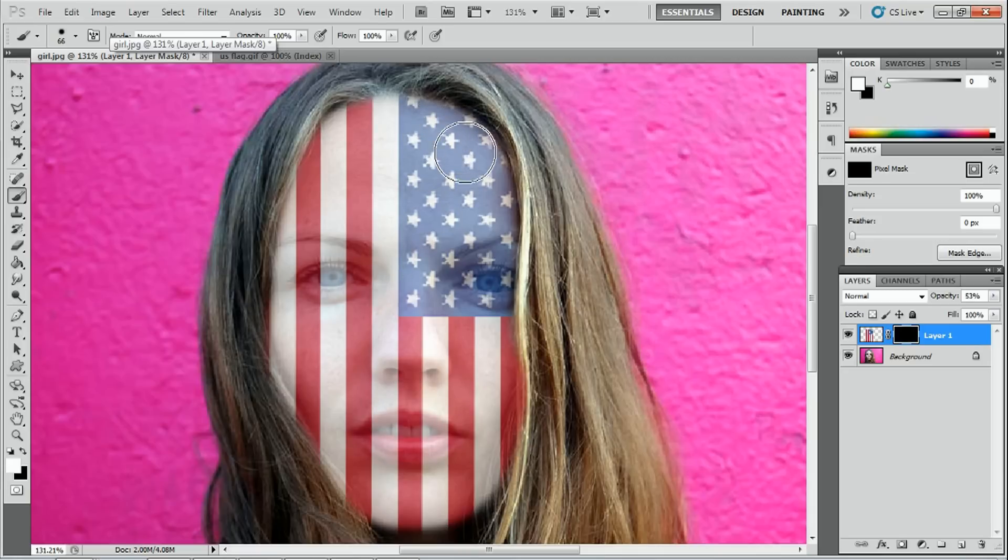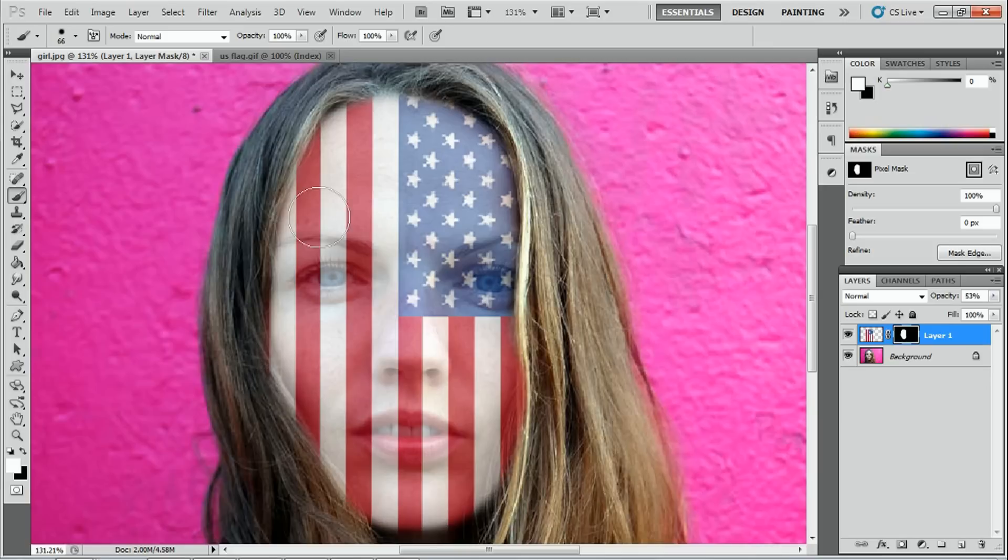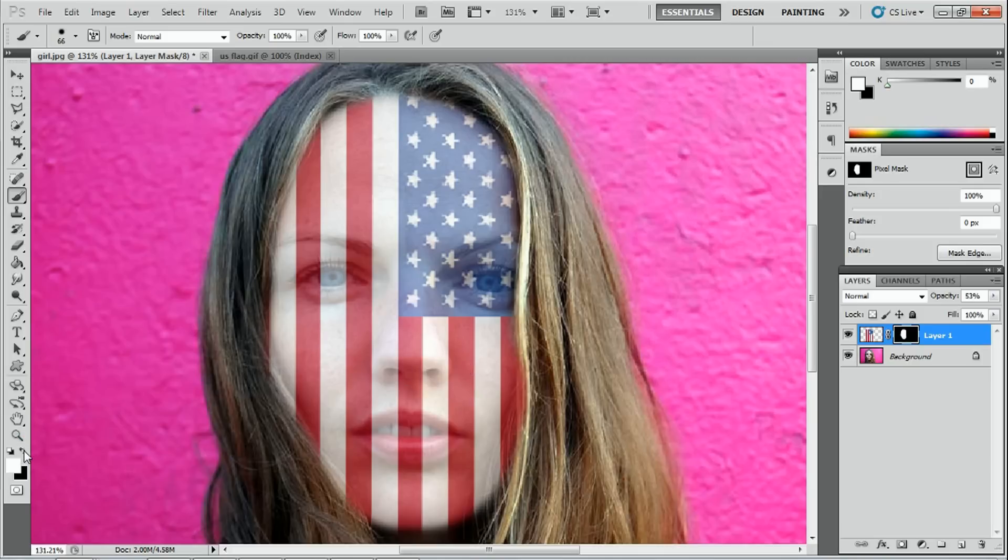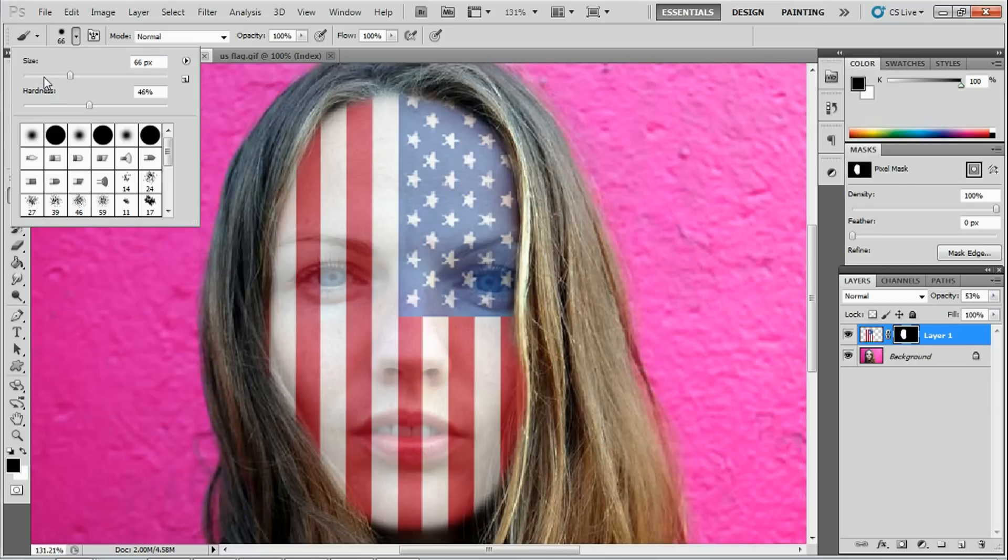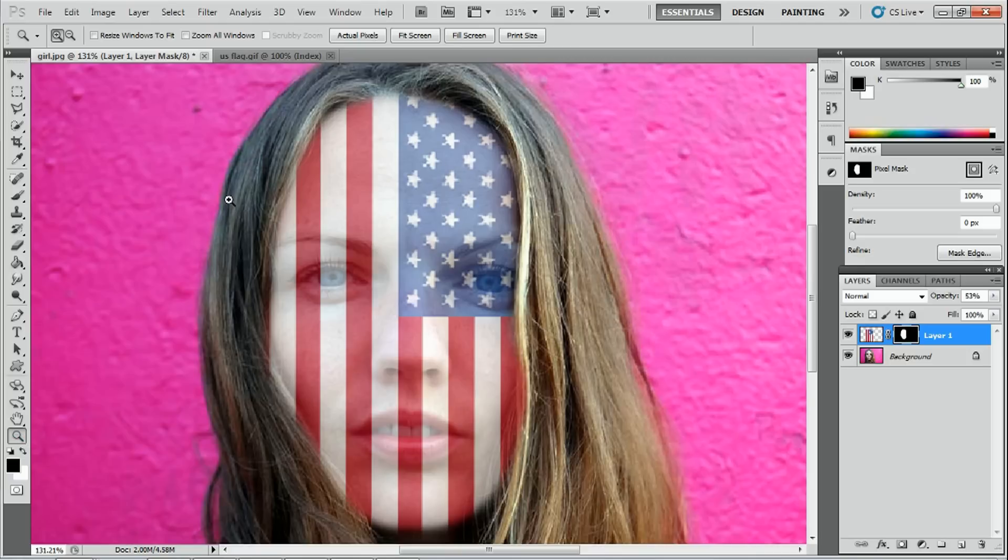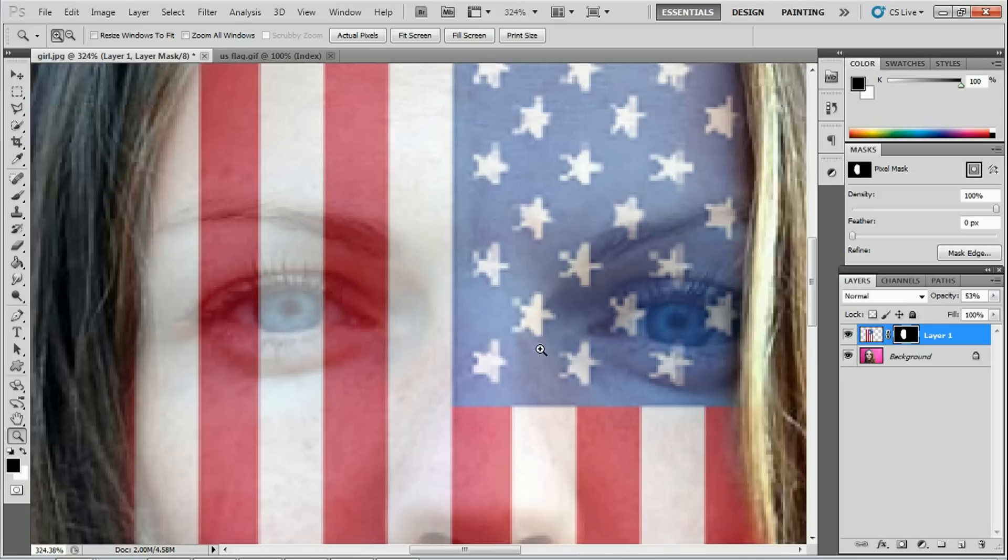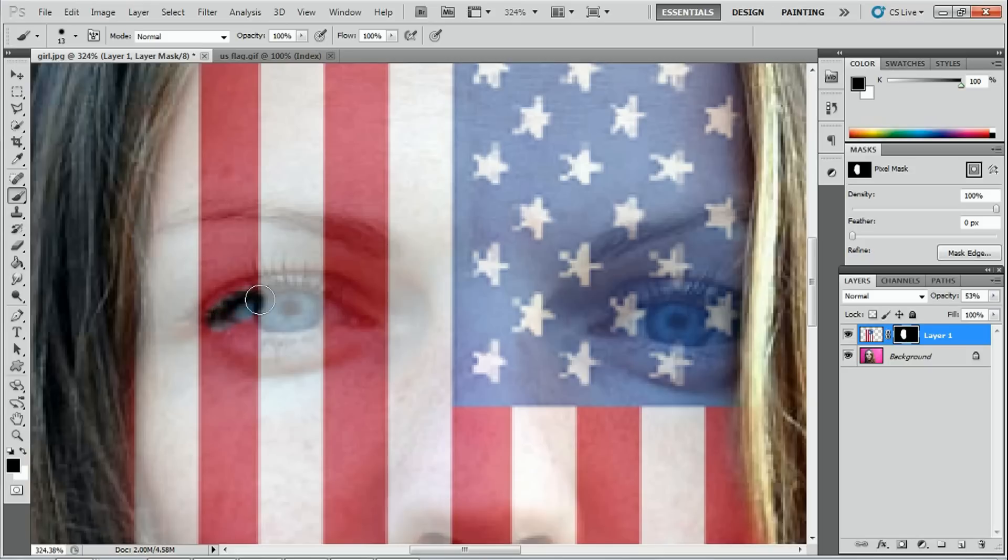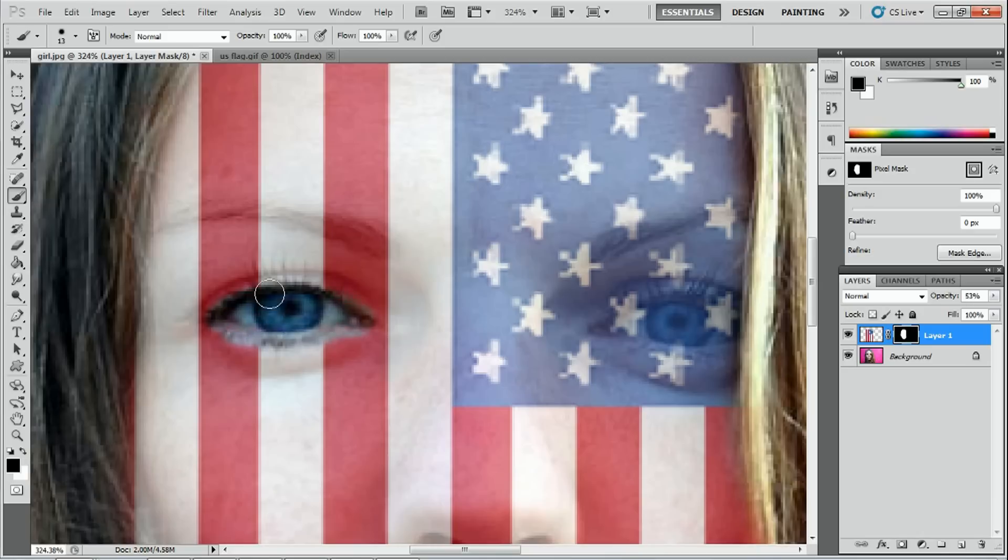Don't worry if it bleeds outside of the face because we can correct that in a minute. The next thing we're going to do is we're going to select the black brush by pressing this icon again to switch to the black. We're going to make the size much smaller with this brush. Before I do that, I just want to zoom up a little bit closer. Once again, with the zoom tool, click the left button, drag towards the right and release. We're going to select the brush tool and make it smaller so we can paint around the eyes. Can you see now that I'm painting? The eyes are coming back.